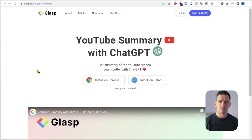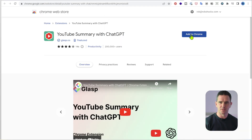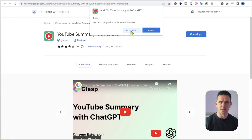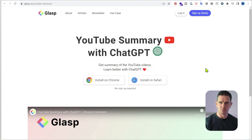So let's go. First up, let's go to glasp.co and then you'll want to install on Chrome — just add it to Chrome, add extension. And now it's been added to Chrome.